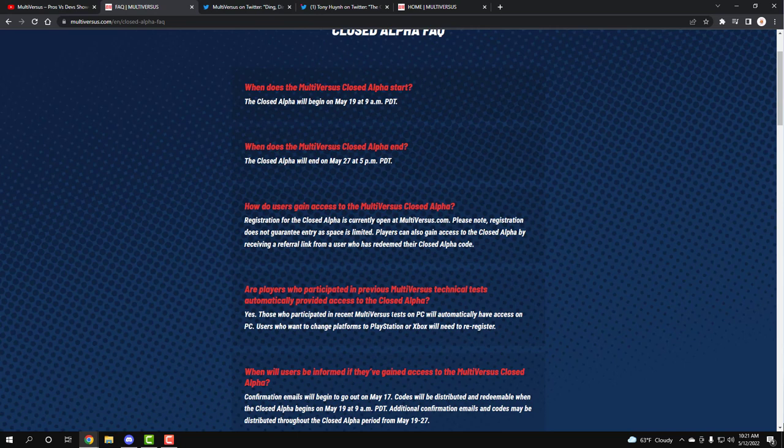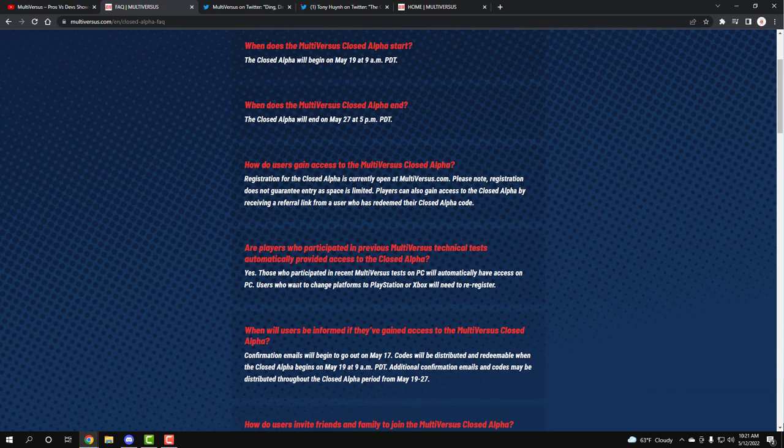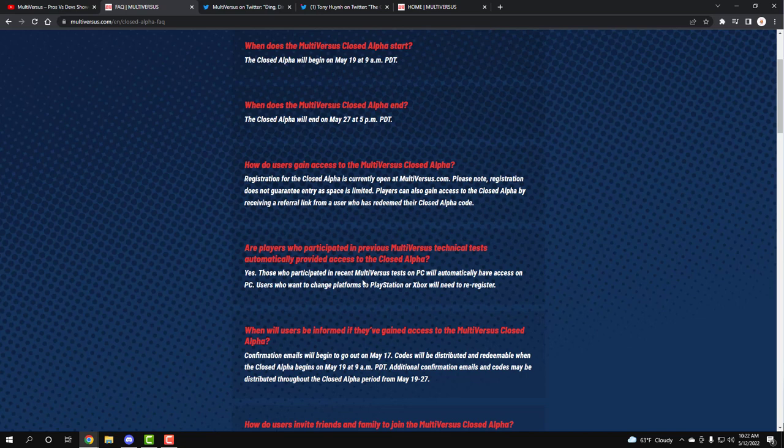Are players who participated in the previous MultiVersus tests automatically provided access to the closed alpha? Yes, those who participated already in the PC would automatically already get in. Users who want to change platforms to the place that needs to re-register? Okay, so if you got access, but you weren't able to play because you're not PC and you need access to the Xbox or the PS4 or PlayStation, you've got to re-register.